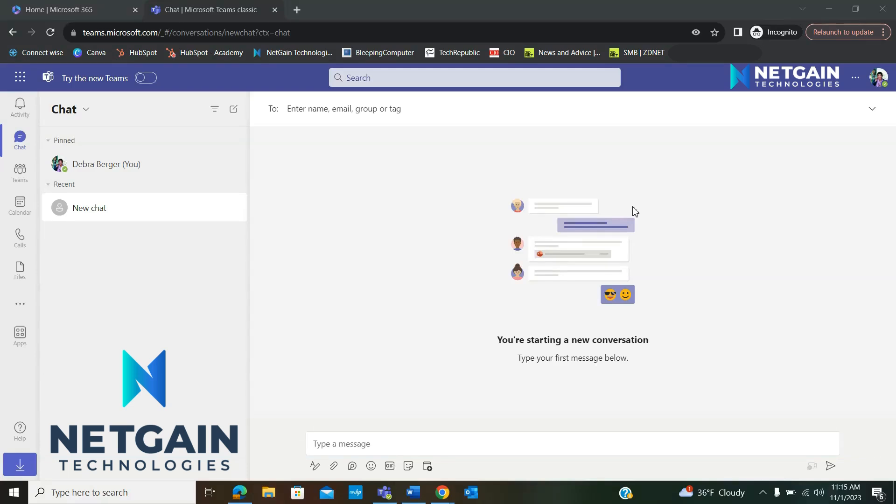Welcome to NetGain's Tech Tip videos. Today we will be exploring Microsoft Teams, starting with how to create a new team.